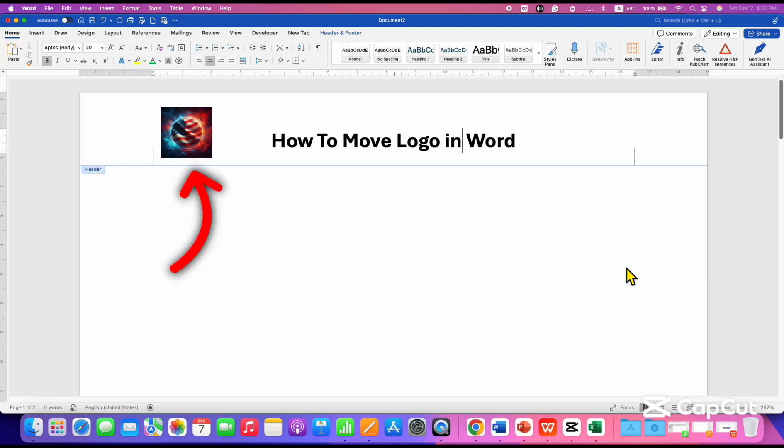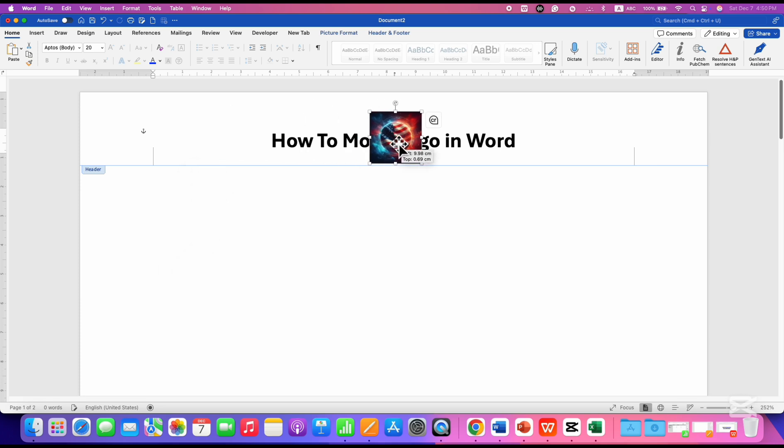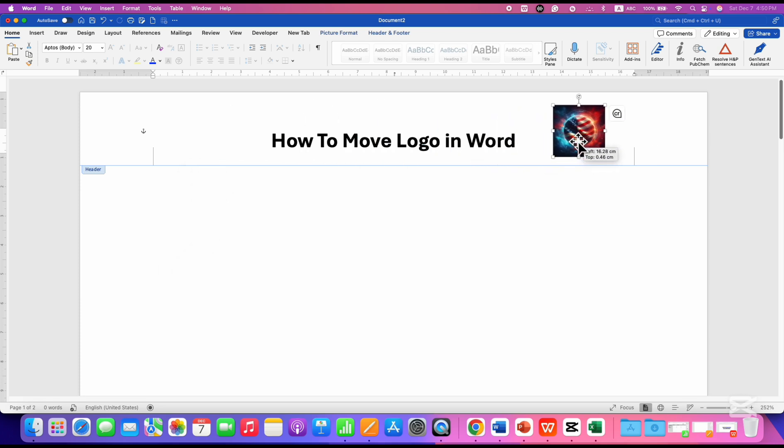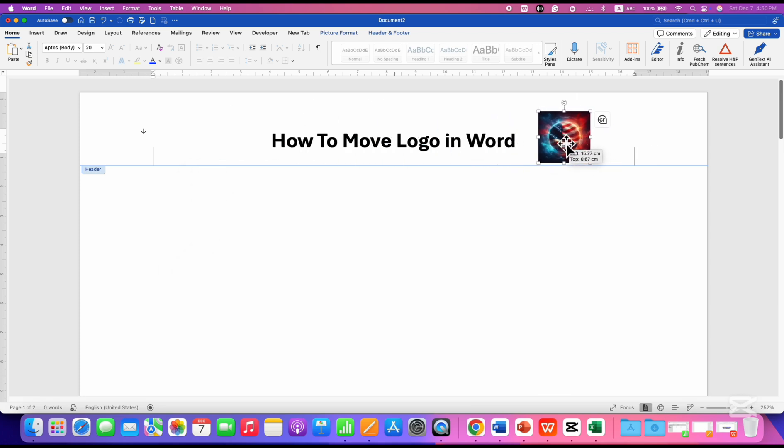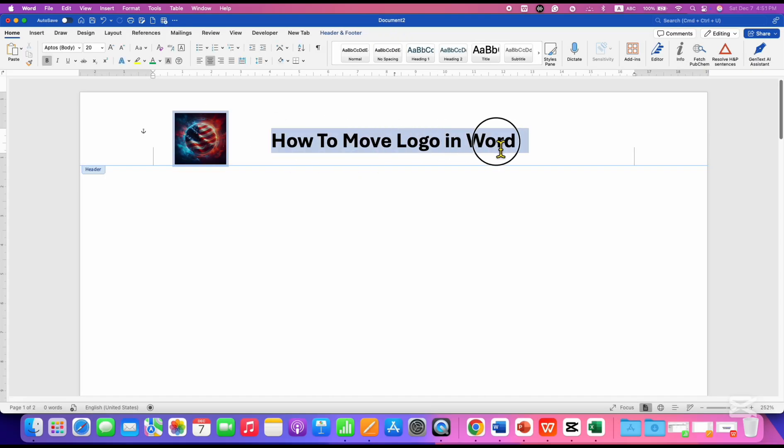In this video, you will see how to move a logo in a Word document. You can freely move the logo inside the header or footer and place it anywhere inside the Word document. I will also show you how to add text beside the logo. It's very easy.